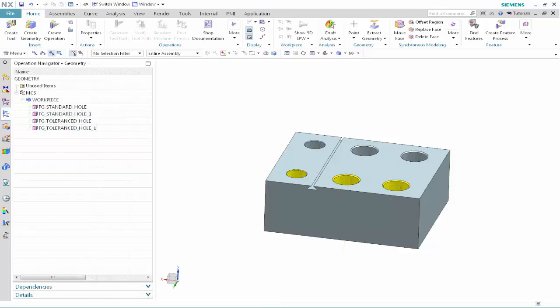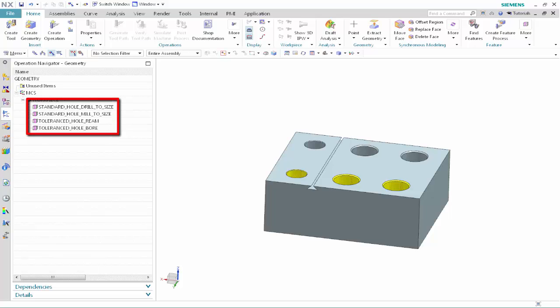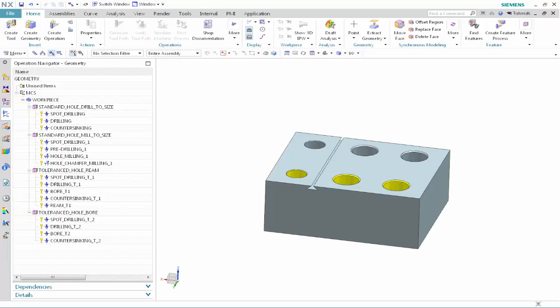Display the geometry view of the operation navigator and rename the feature groups. Next, we'll create the operations for each feature group as we normally would. Once the operations have been created, we'll teach feature conditions to the Standard Hole Drill to Size operation set. Feature conditions determine the features to which the operation sets will be applied. We'll begin by assigning a higher priority to the Standard Hole Drill to Size operation set so that NX will drill before milling.